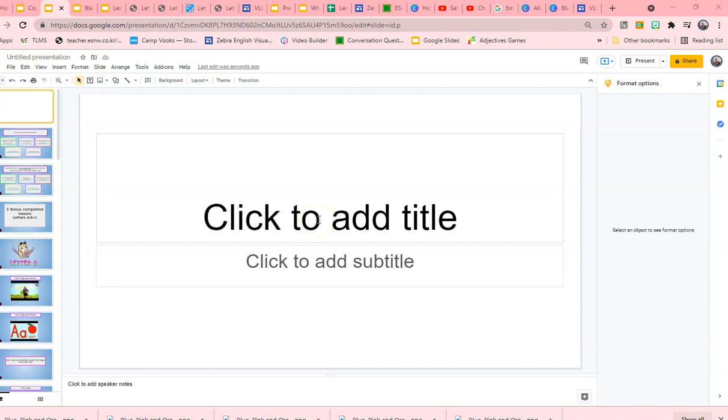Okay, there are a couple of ways that you can insert a background into your Google Slides and let's look at them.